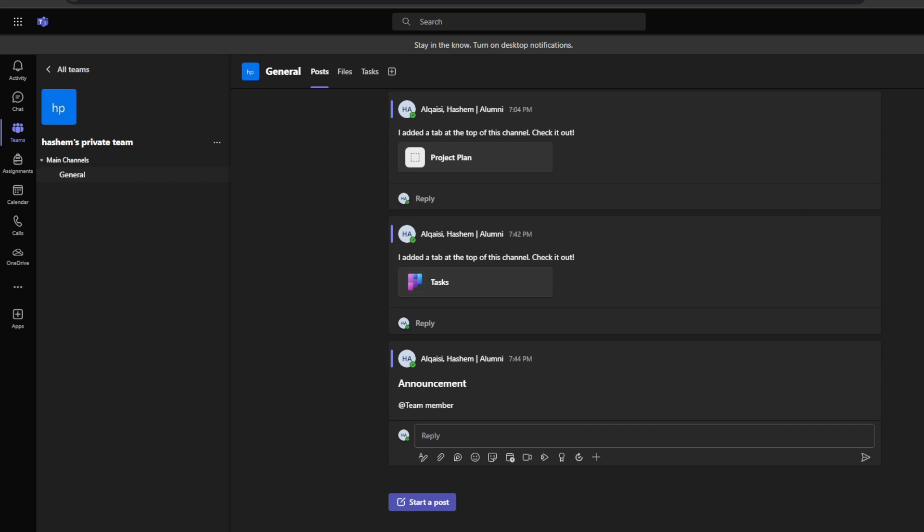If your channel gets busy, then use the search bar to find posts by keyword or name. You can also save key posts as pinned for quick access later on. In summary, use posts for conversations, announcements, approvals, questions, status updates, and more. It's so much faster and more effective than email.